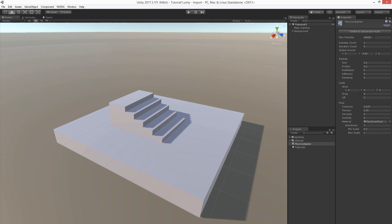In the next video, we are going to show how to add particles to the container and how to render them. Thank you.